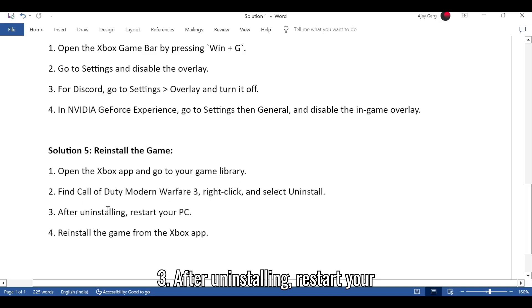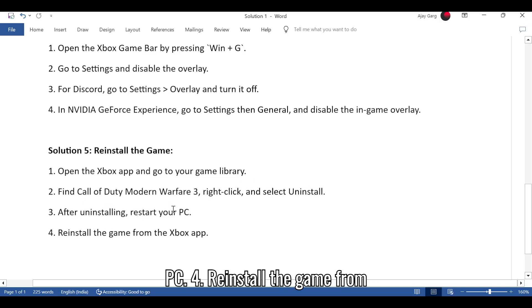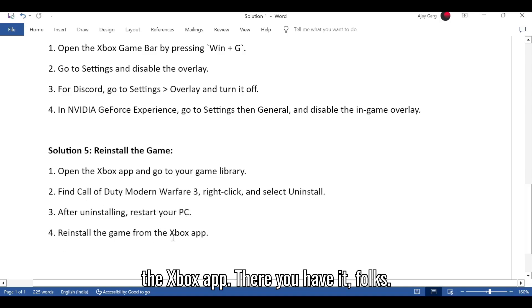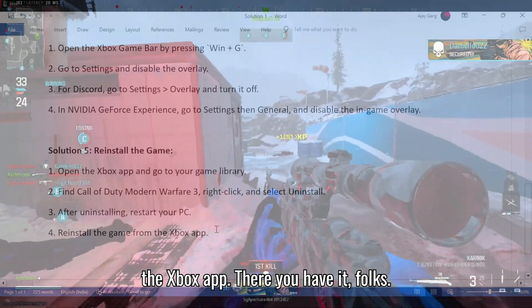After uninstalling, restart your PC. 4. Reinstall the game from the Xbox app. There you have it, folks.